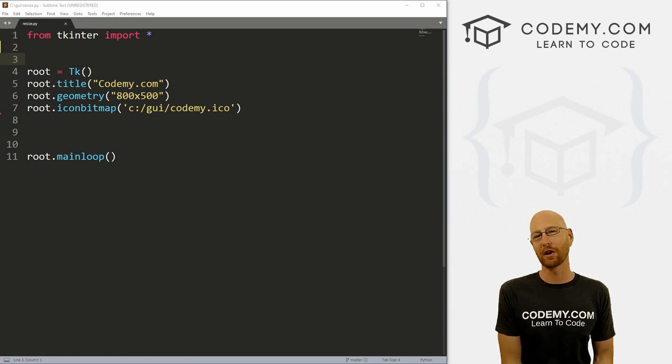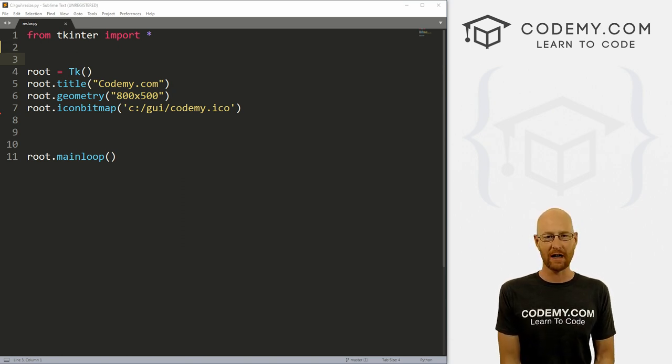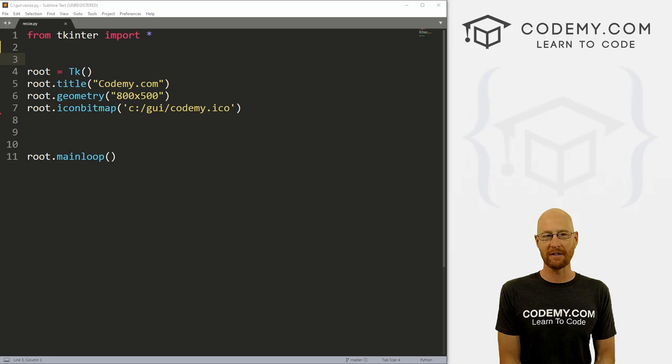What's going on guys, John Elder here from Codemy.com. And in this video, I'm going to show you how to resize images with Tkinter and Python.